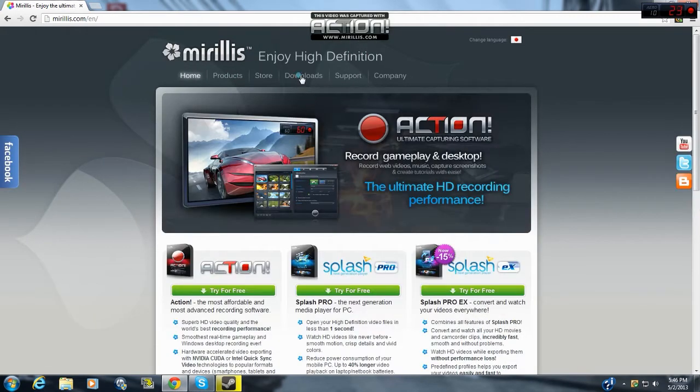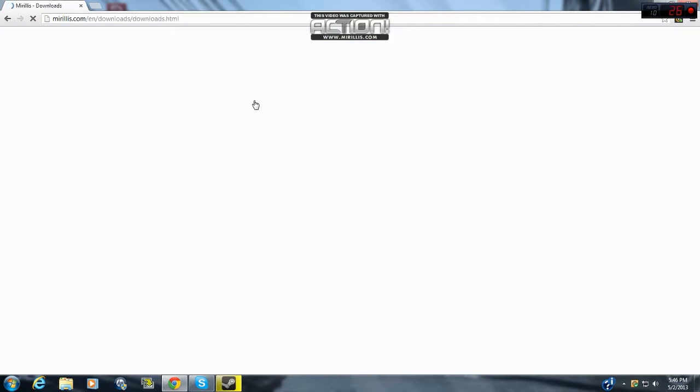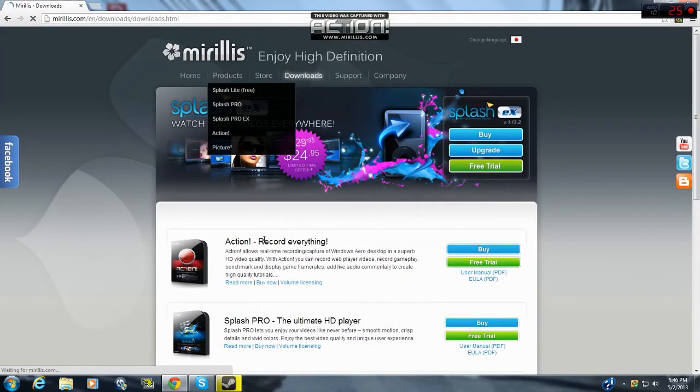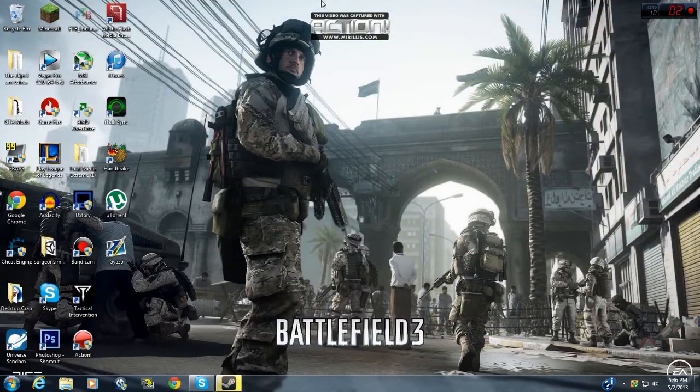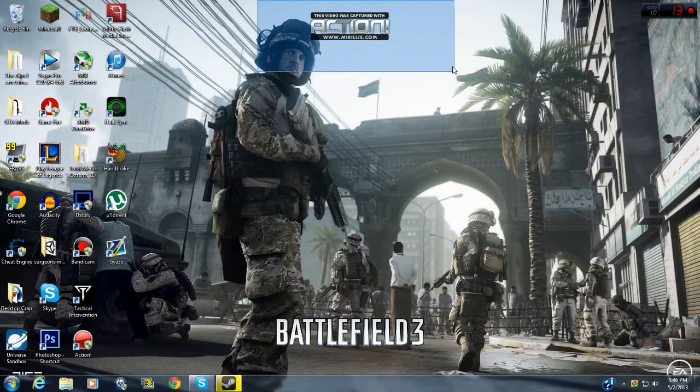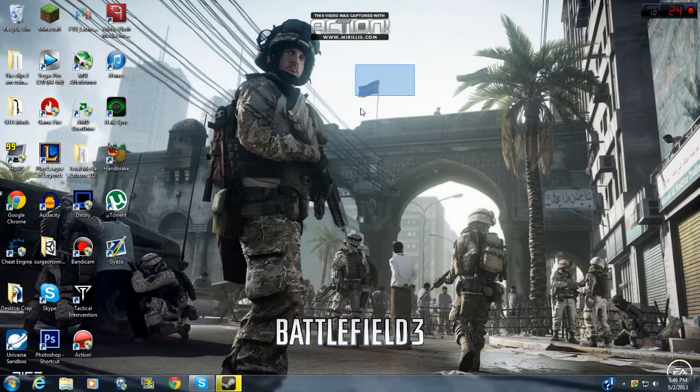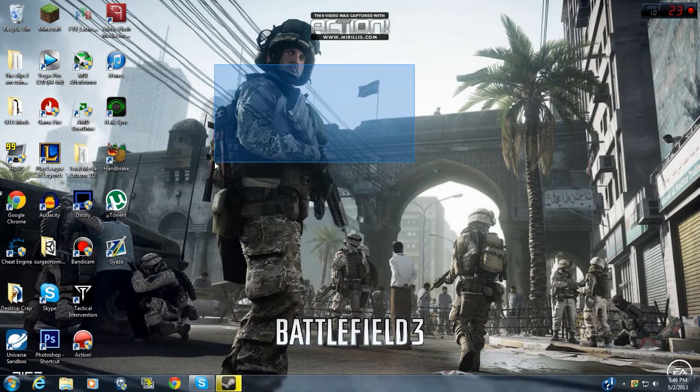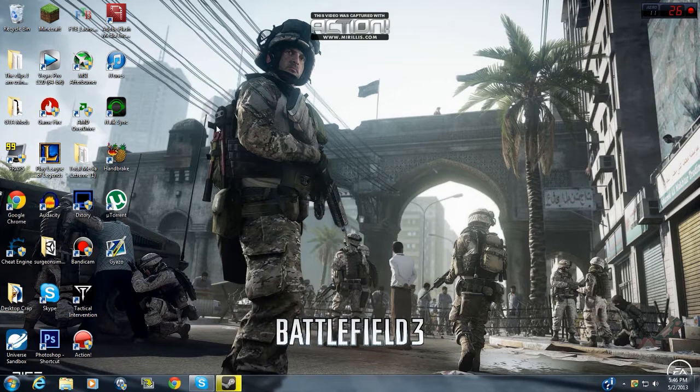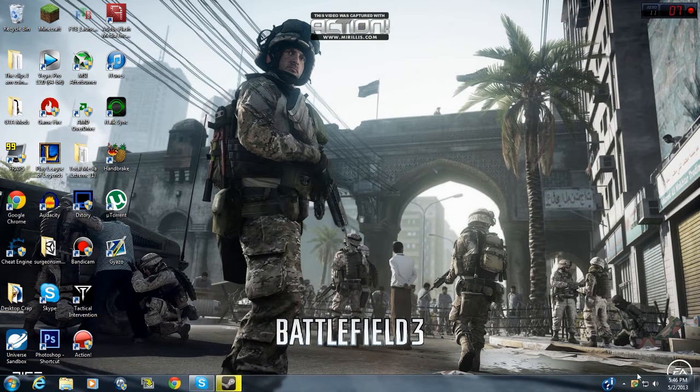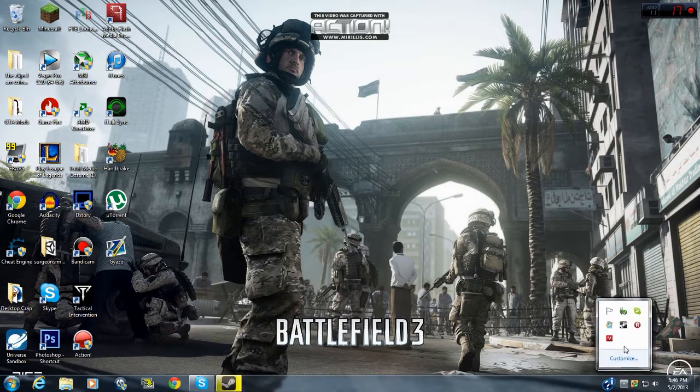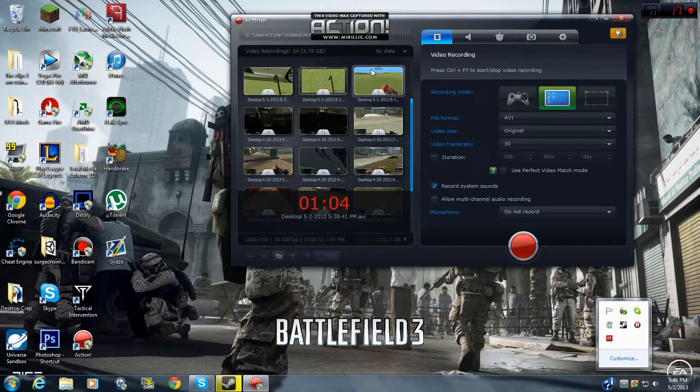And it records high definition, it records everything. You go to downloads, and then it's action, and record everything. Free trial. I'm using the free trial right now, so there's going to be a watermark in the top. But that's okay, because it's not that big and it doesn't really bother me.